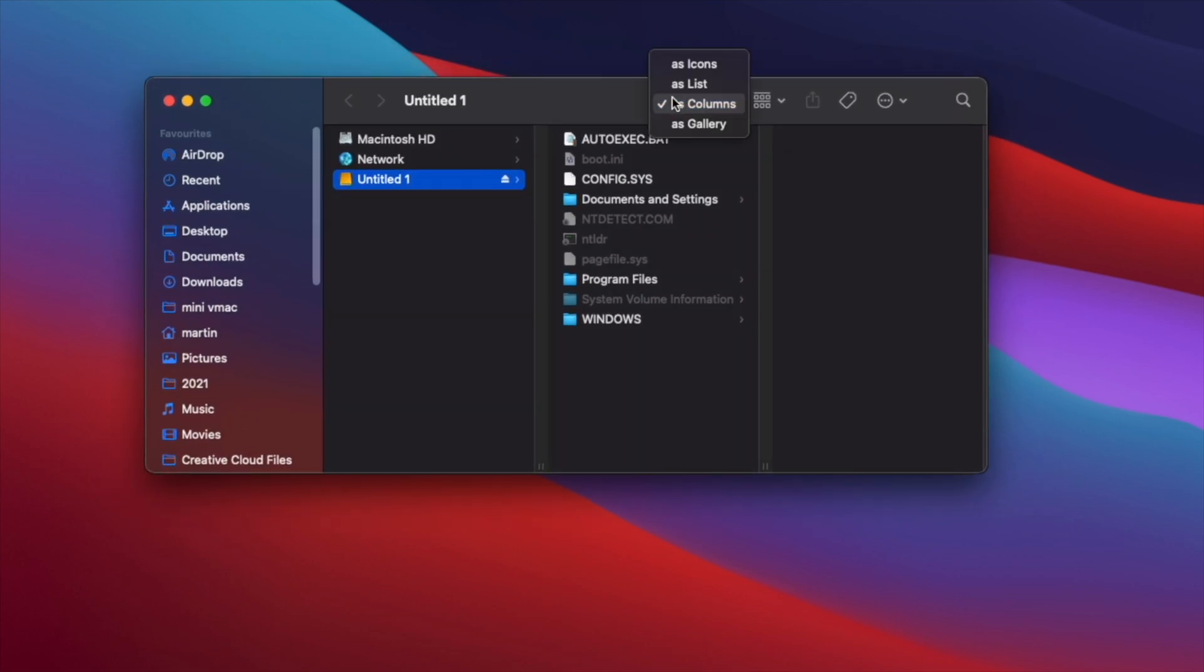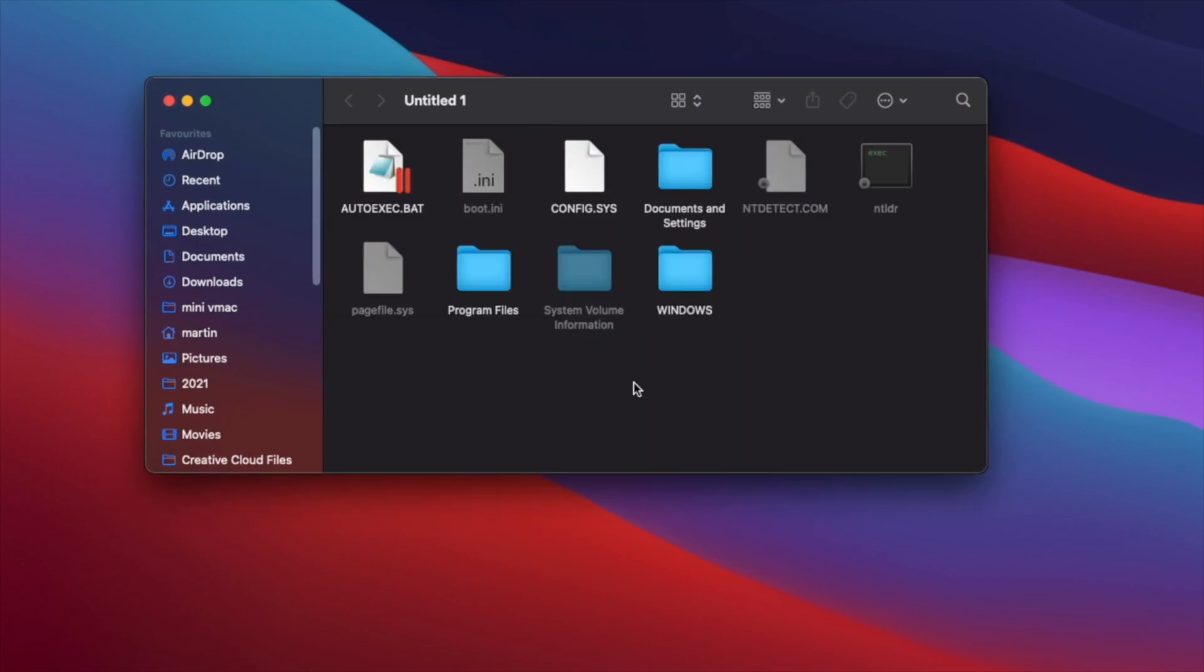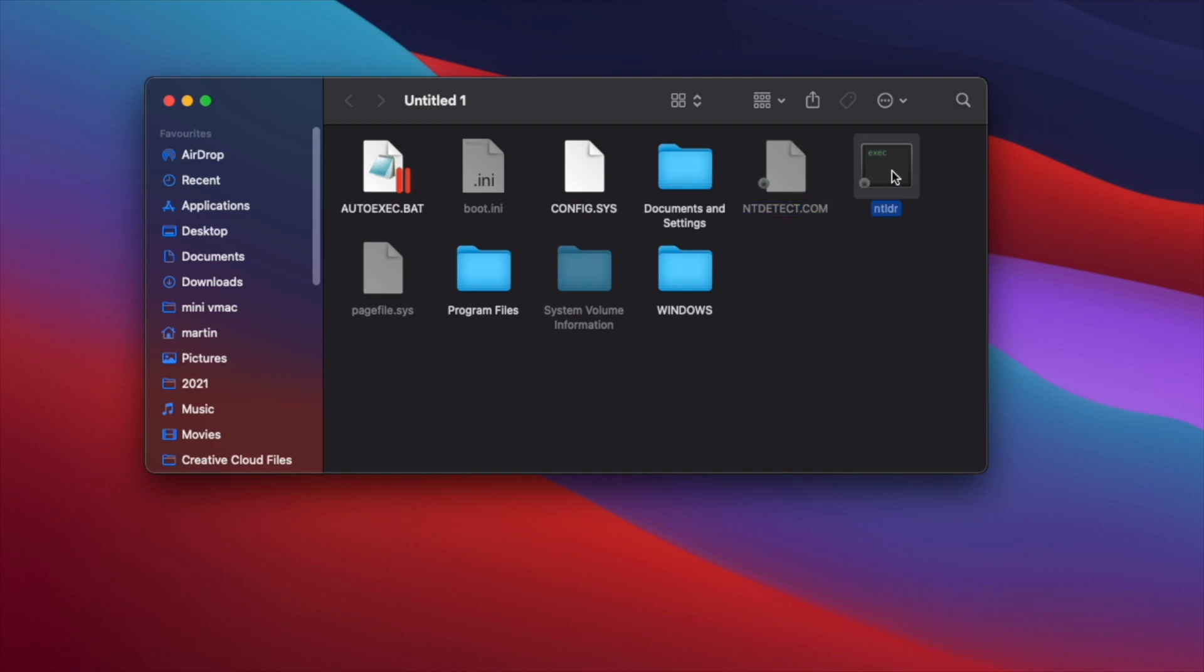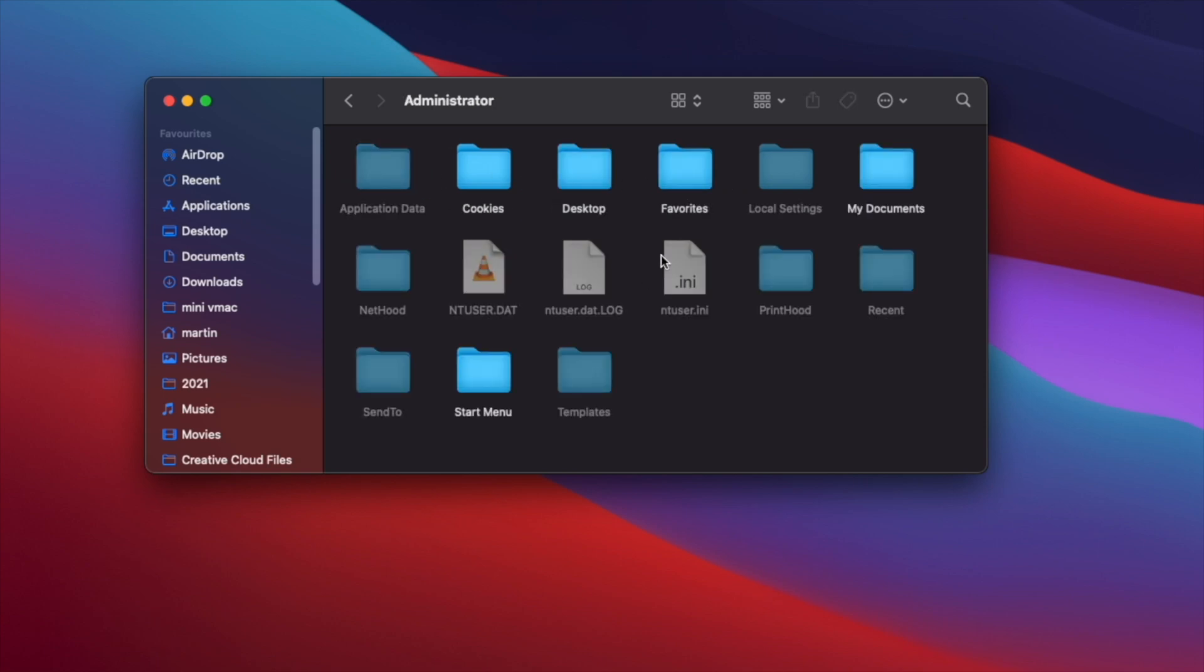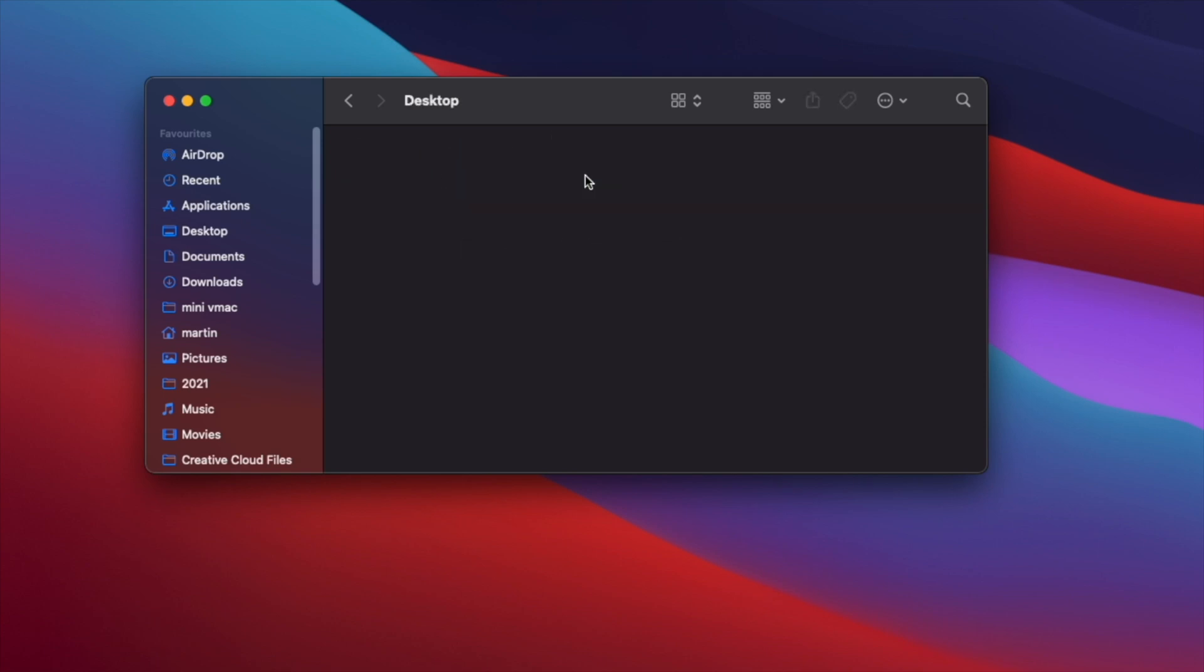As you can see it is now opened and we have our main drive directory with some of the main bootloader files such as NT detect, NT loader. Let's go into the main admin account and desktop.